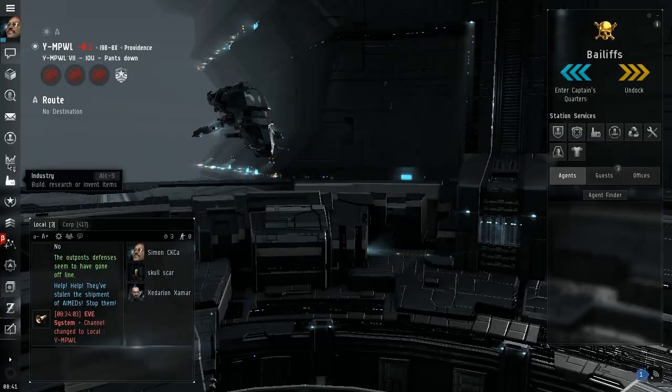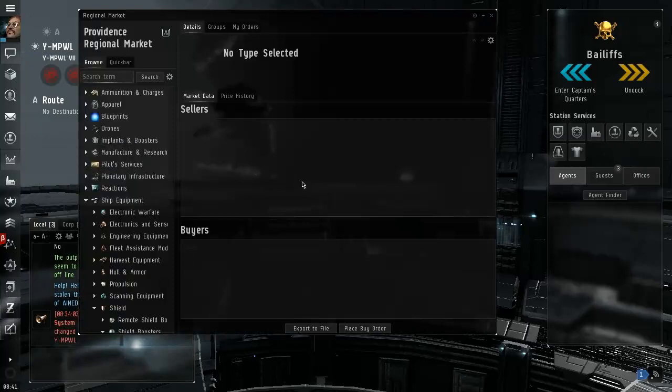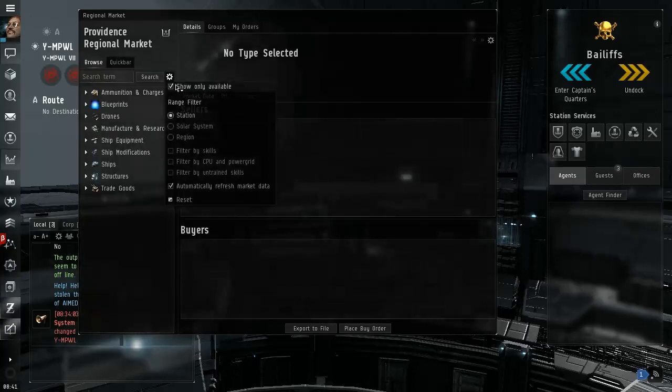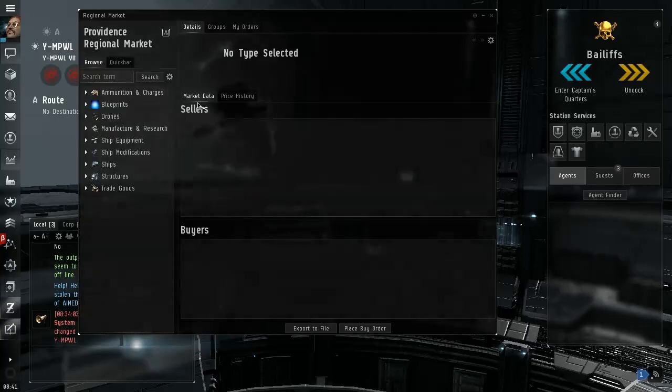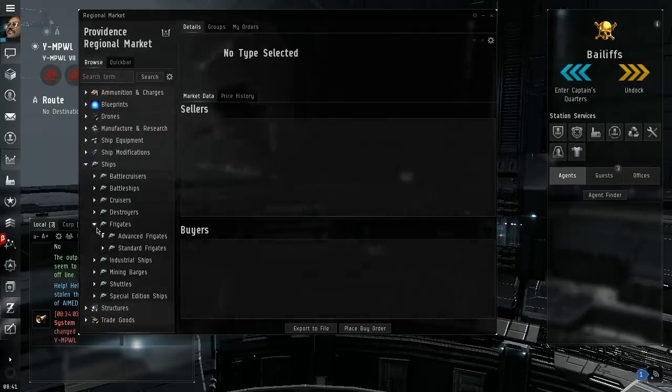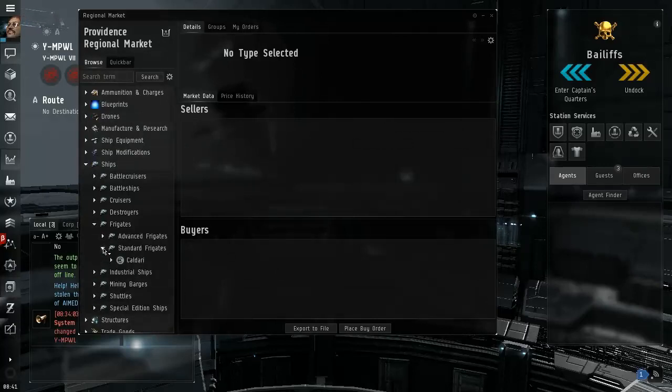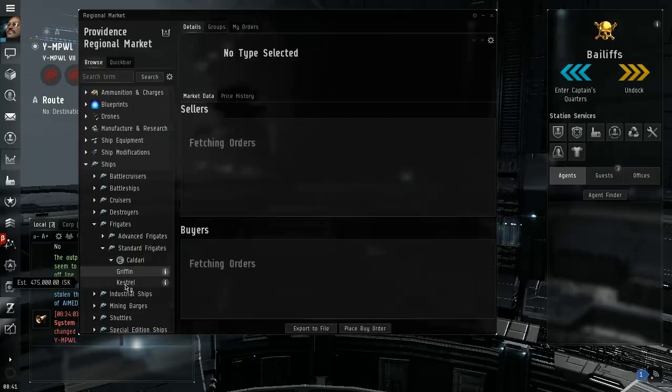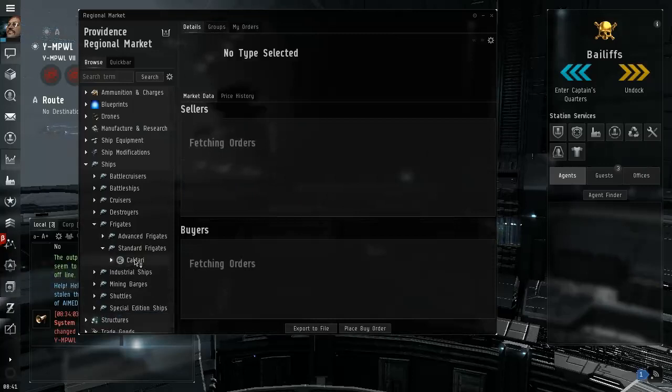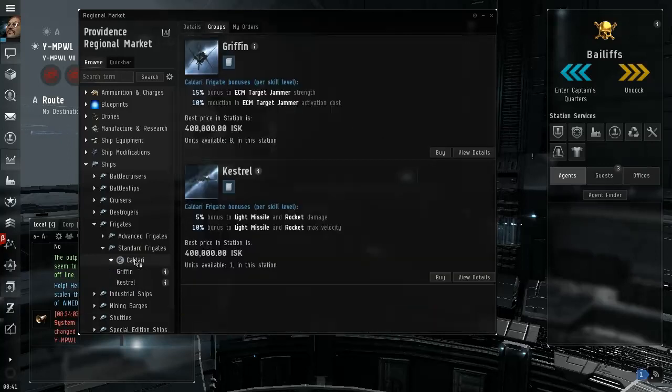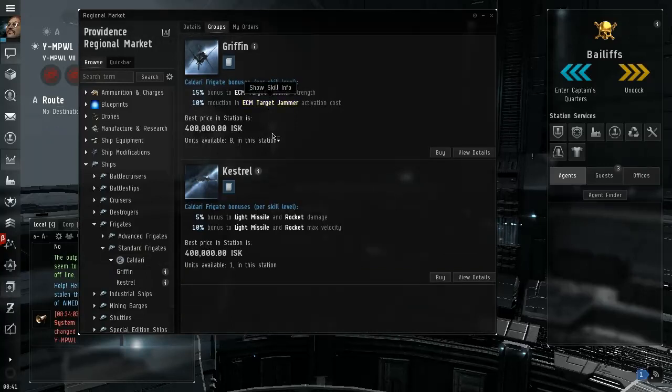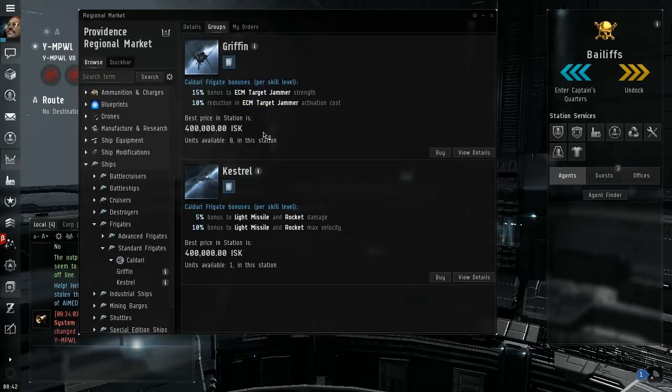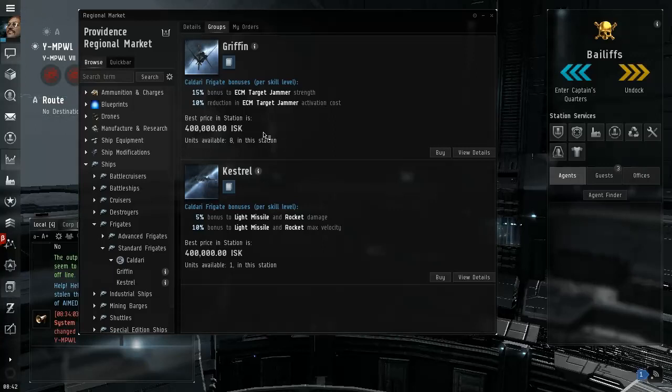What should we look at? The regional market, Providence regional market. Show only available. Are they selling ships? Are they selling frigates? Standard frigates, Caldari, Griffins and Kestrels. So since we're out here in null sec, you see the ECM jammer and the light missile, so these are their doctrines probably.